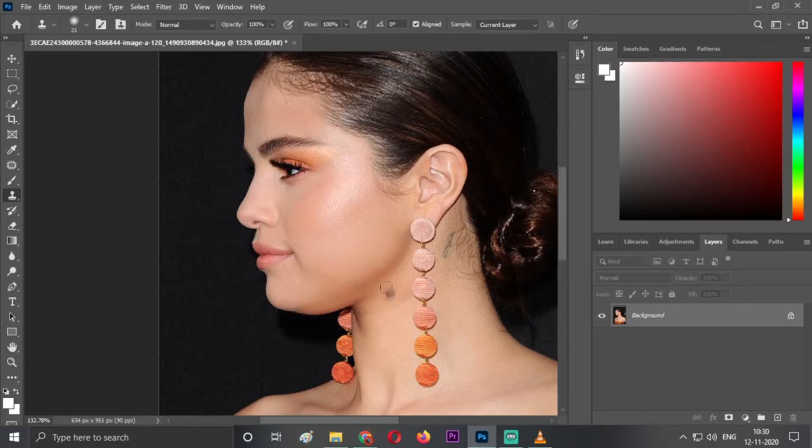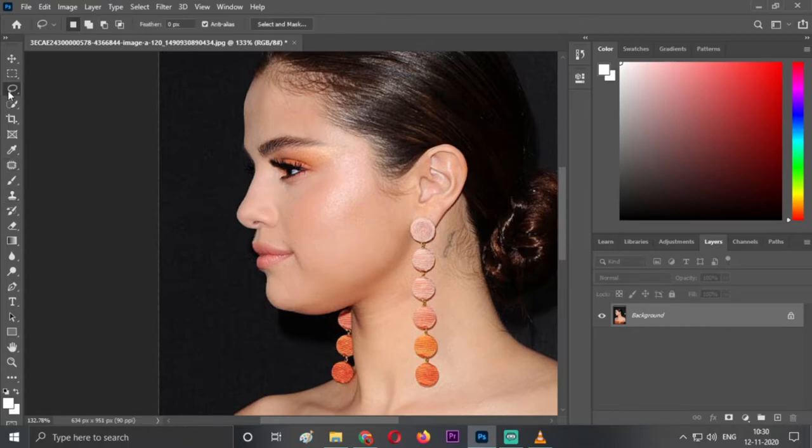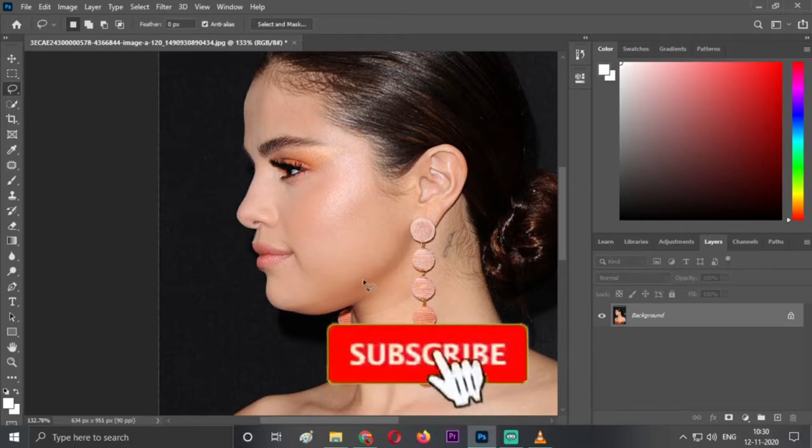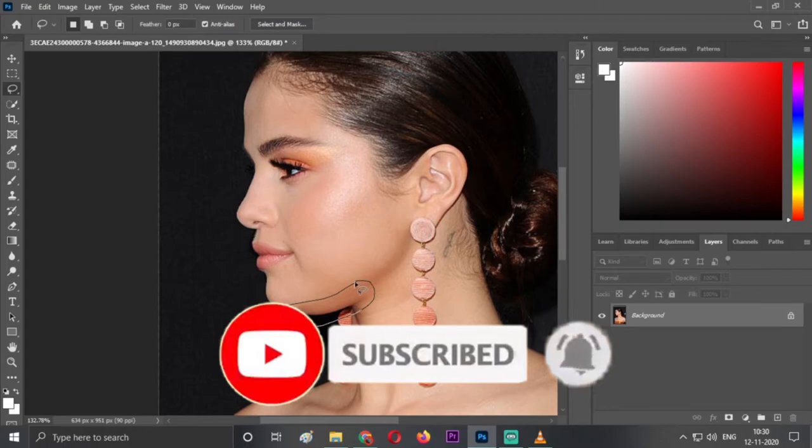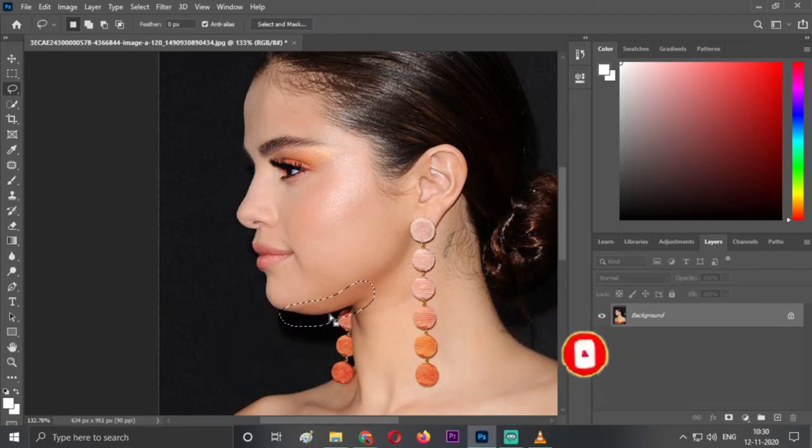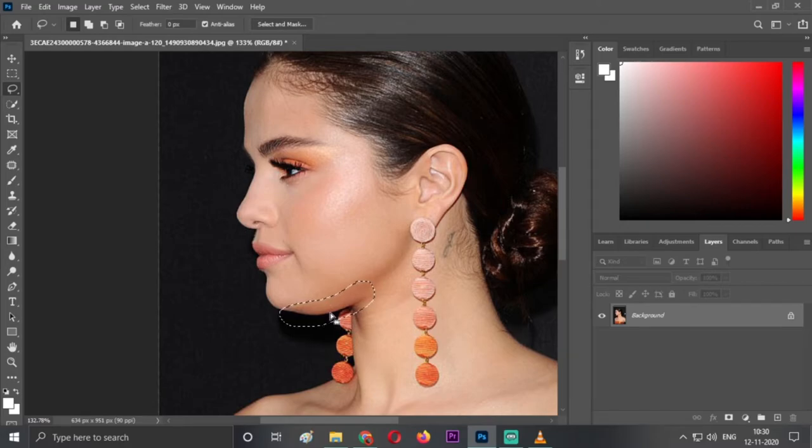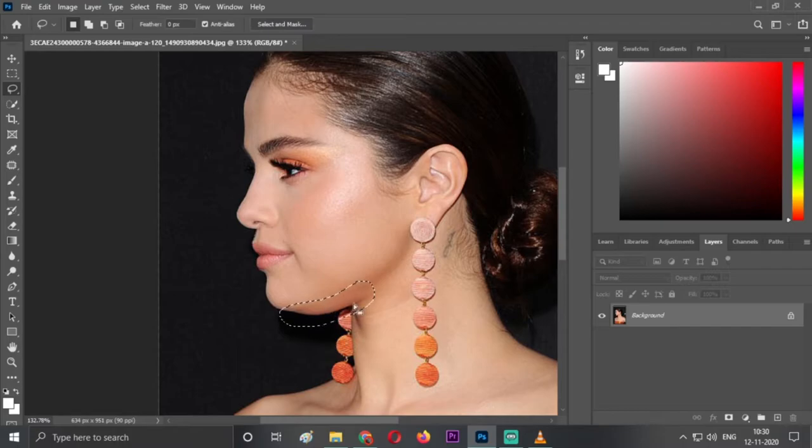The first tool we'll be selecting is the lasso tool. As you can see, this is the lasso tool on the third top right. Just select the area which you want to remove. So this is the area selected.